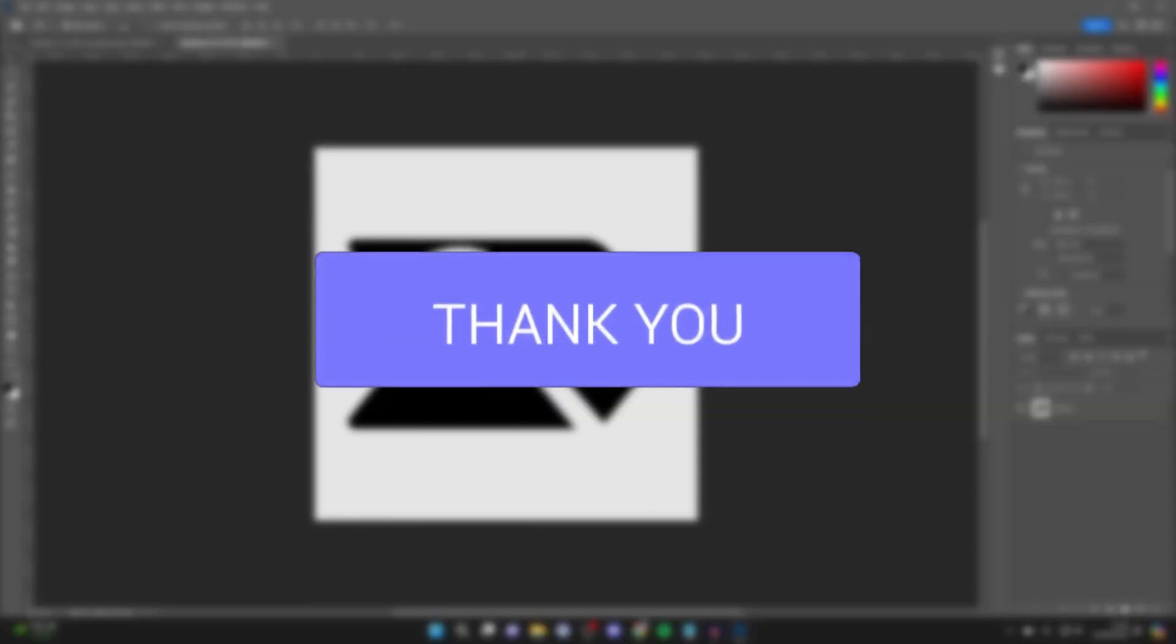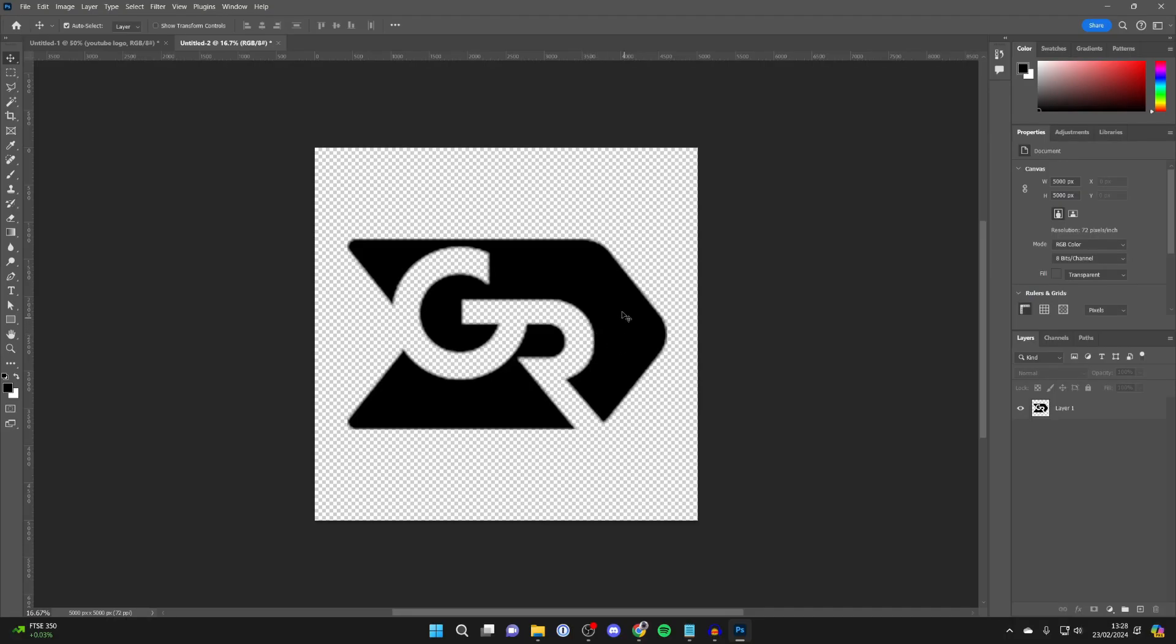Blurry or jagged edges can make something look really bad in Photoshop. So here's how you can fix it. In this case, this is quite blurry.